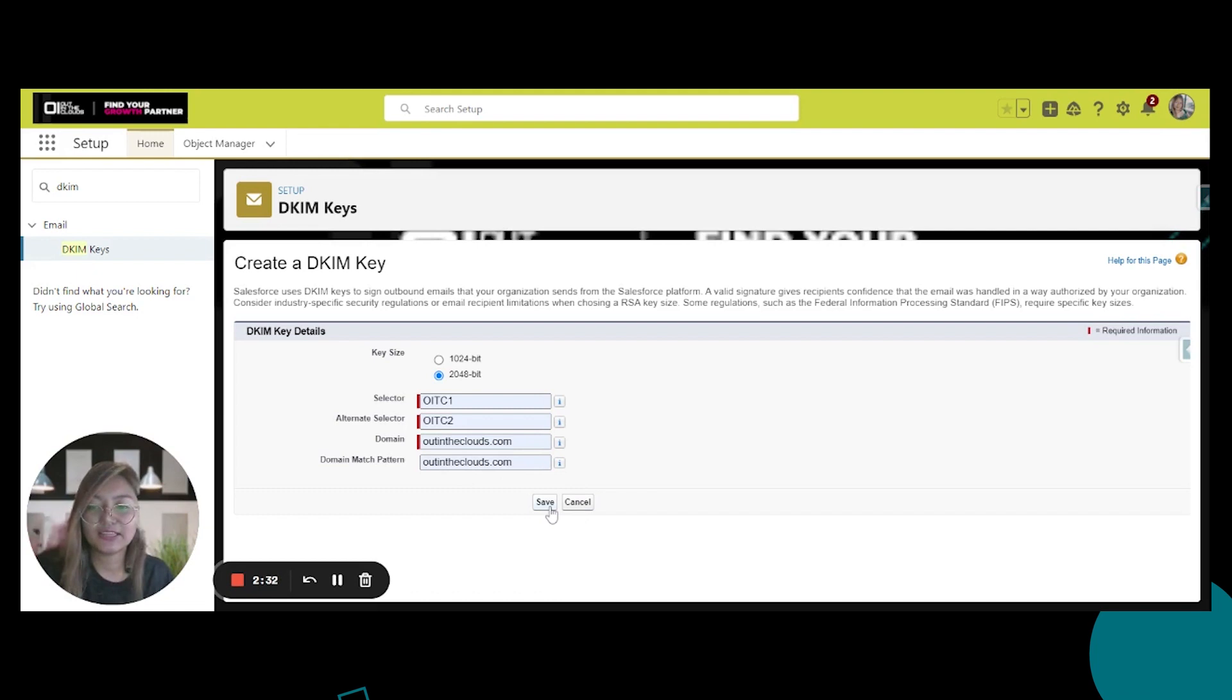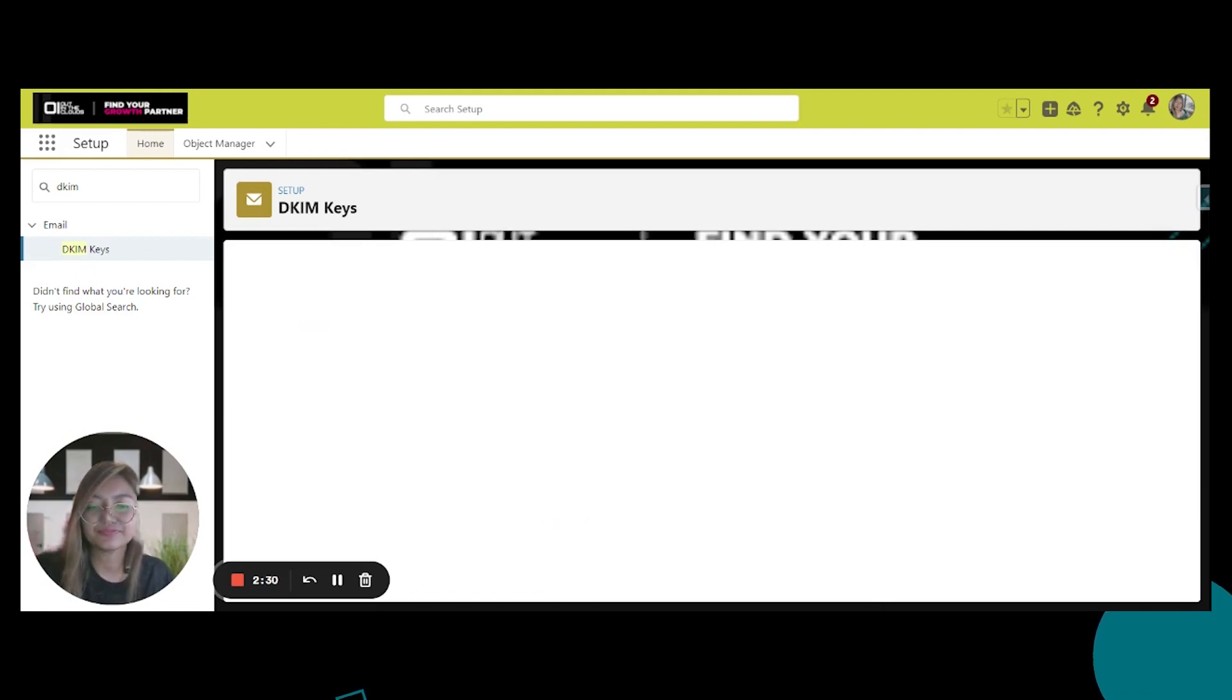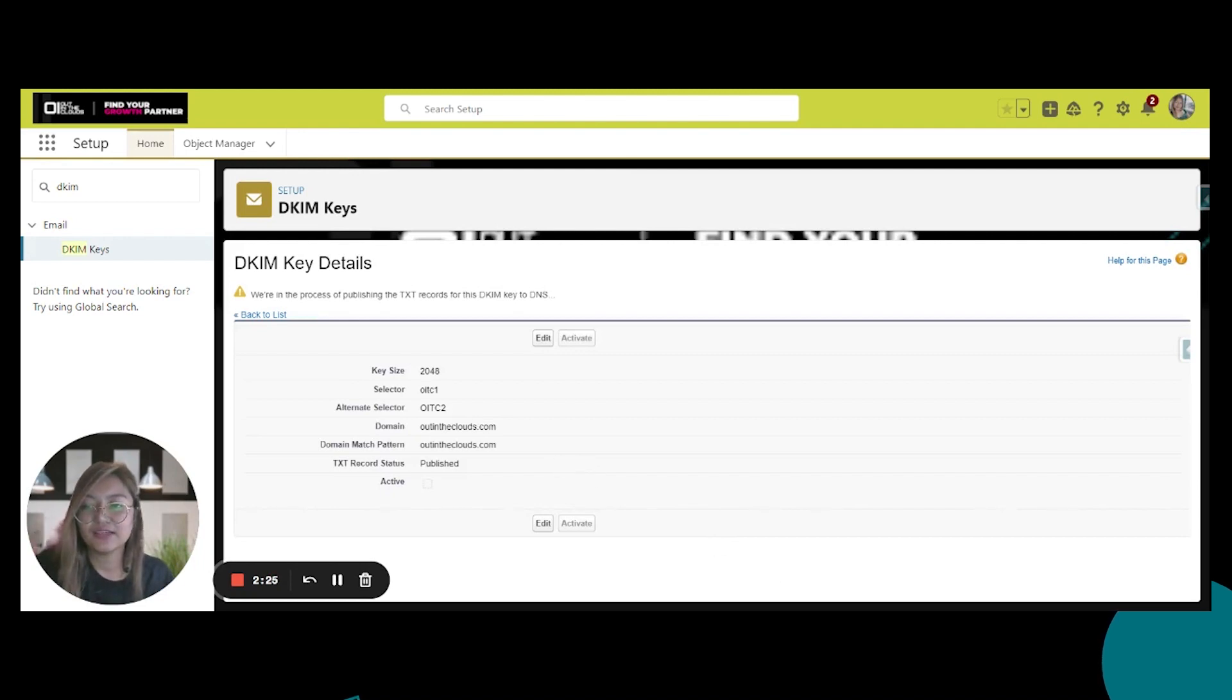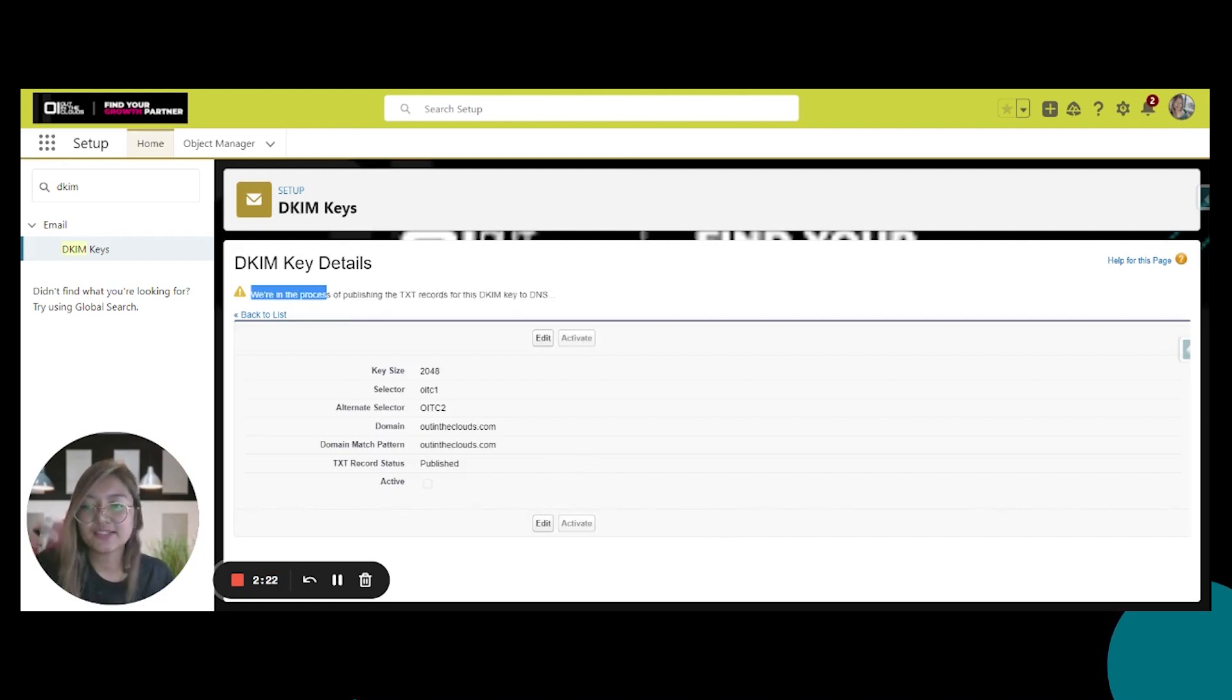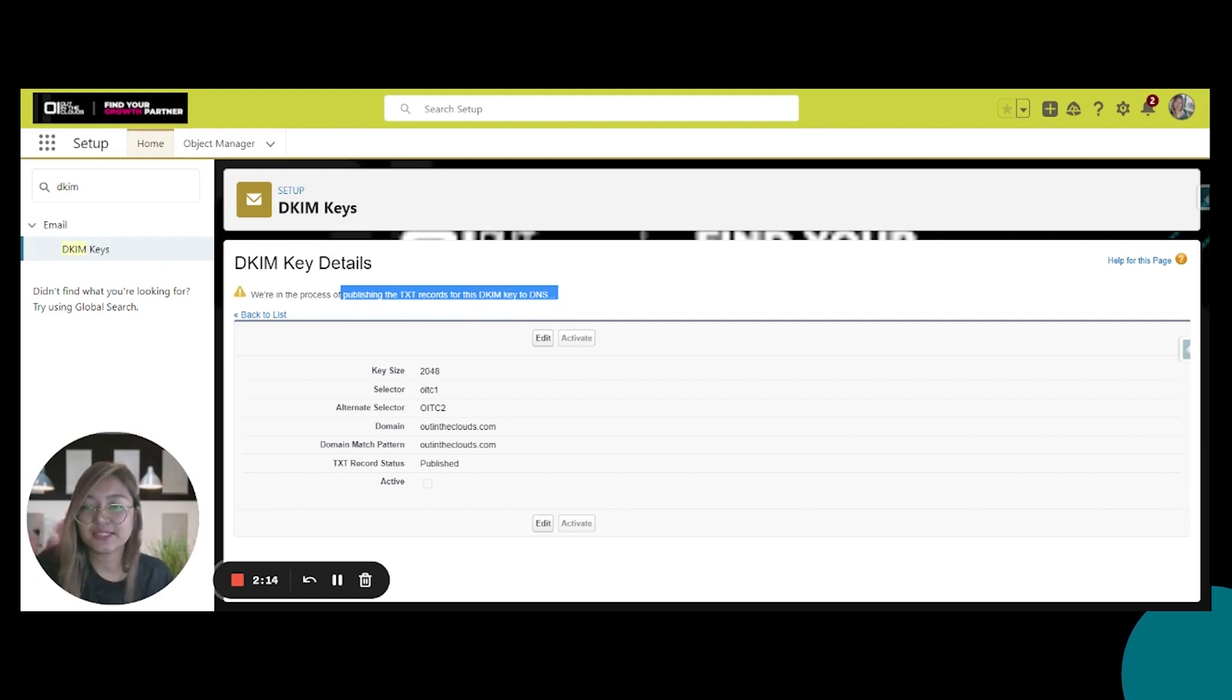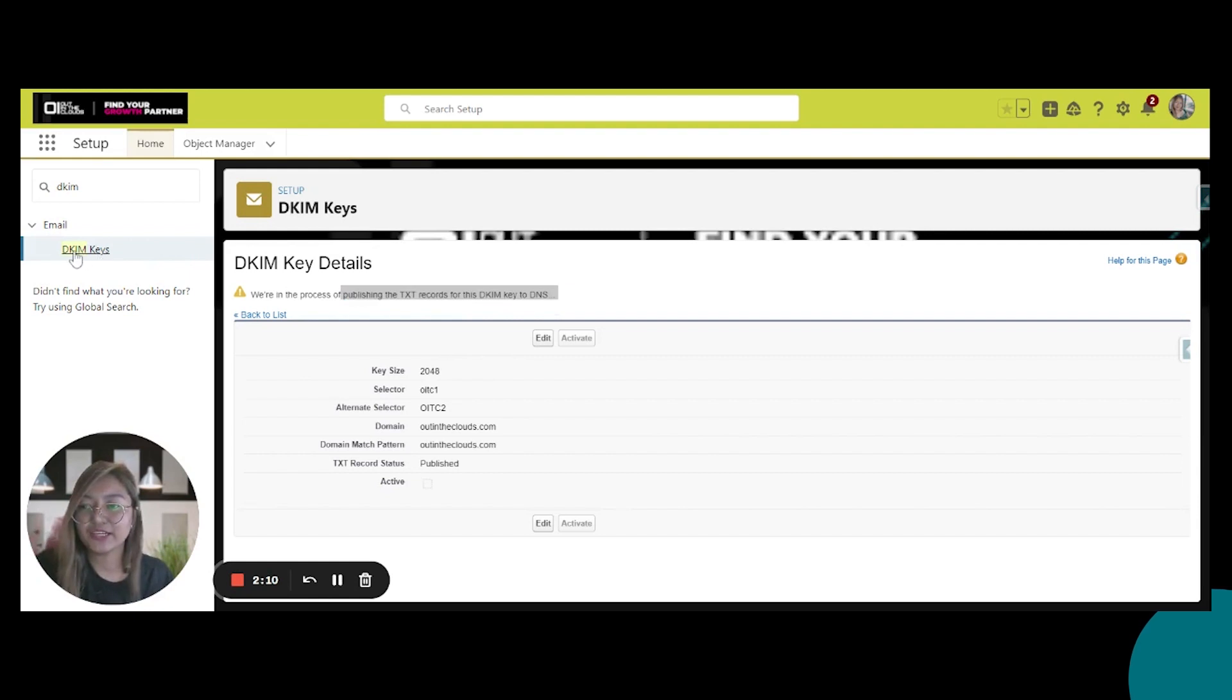All right, now click Save. Okay, so here it says that we are in the process of publishing the text records for this DKIM key to your DNS. DNS is short for Domain Name System. You just have to refresh the page or click